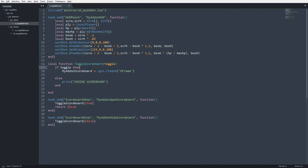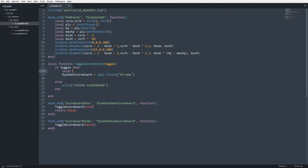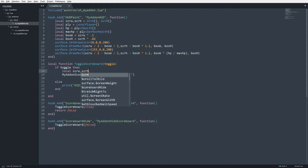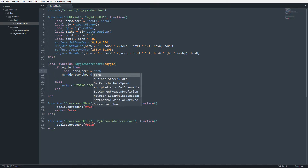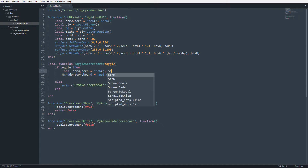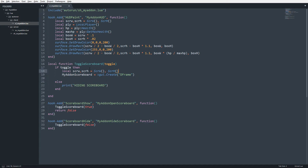I'll store a variable for the screen width and screen height: srw, srh equals the screen width and screen height. Whenever I create my menus I usually work with the current resolution size so it scales neatly across all resolutions.